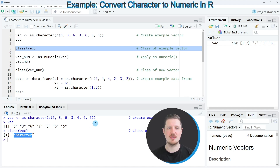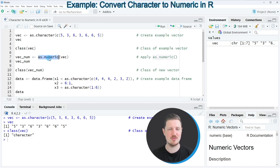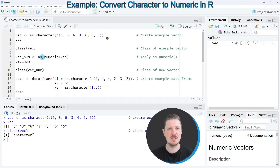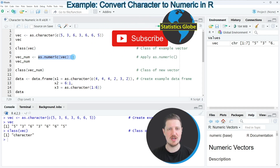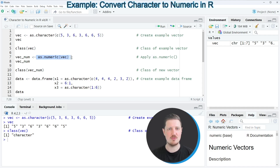So if you want to convert this vector object to a numeric object, we can use the as.numeric function, as you can see in line seven of the code. In this line of code I'm applying the as.numeric function to our vector object and storing the output in a new data object that I call vec_num.